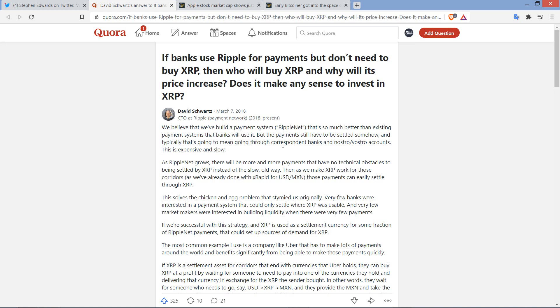And XRP, my gosh, actually being used today and technologically superior to pretty much all the competition out there. And it's got a market cap of only a little over $10 billion. It's nothing.